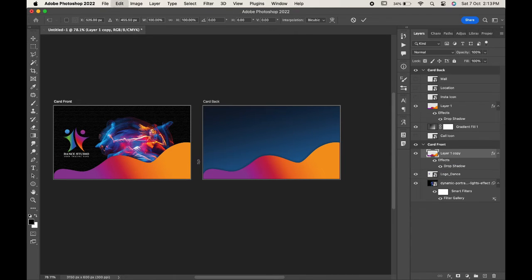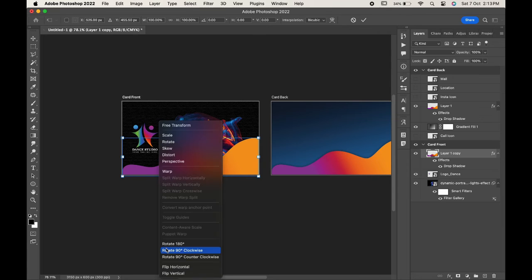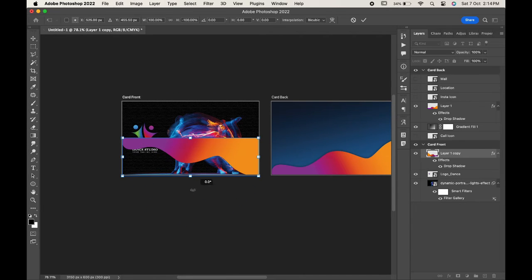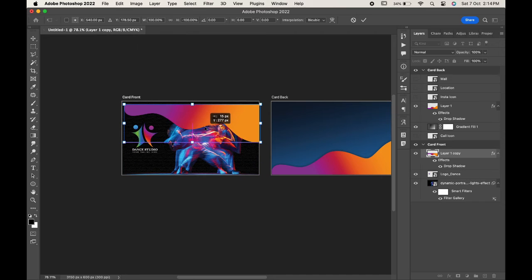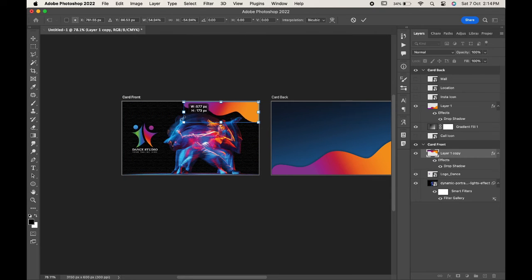Press Ctrl or Command T and click Flip Horizontal. As we have to maintain a monotonous design, so we have copied this element to the front of the card as well. We can adjust it anywhere we want.